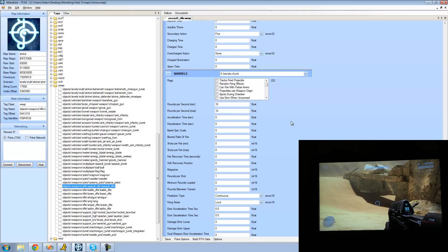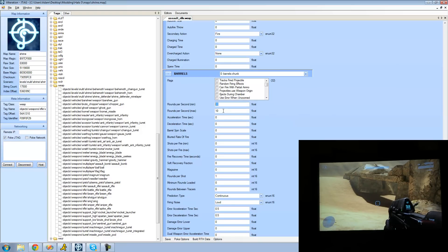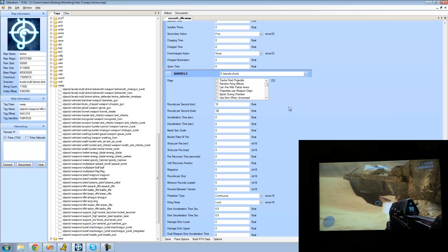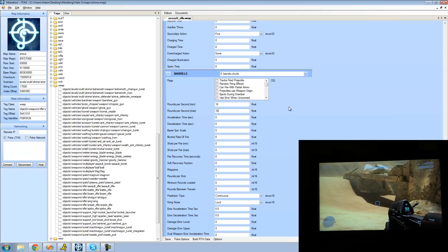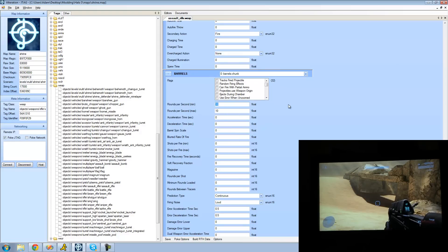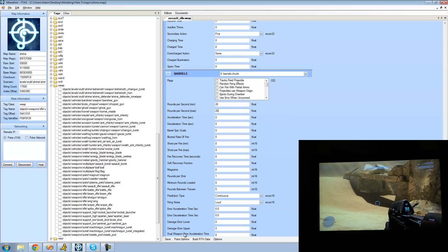So we're just going to change the minimum and the maximum to be the same thing. So right now our assault rifle shoots 10 rounds per second, so if we hold down the trigger it shoots that fast. If we want to make it shoot faster we can just double or even triple this number right here. I'm just going to make it shoot 20.